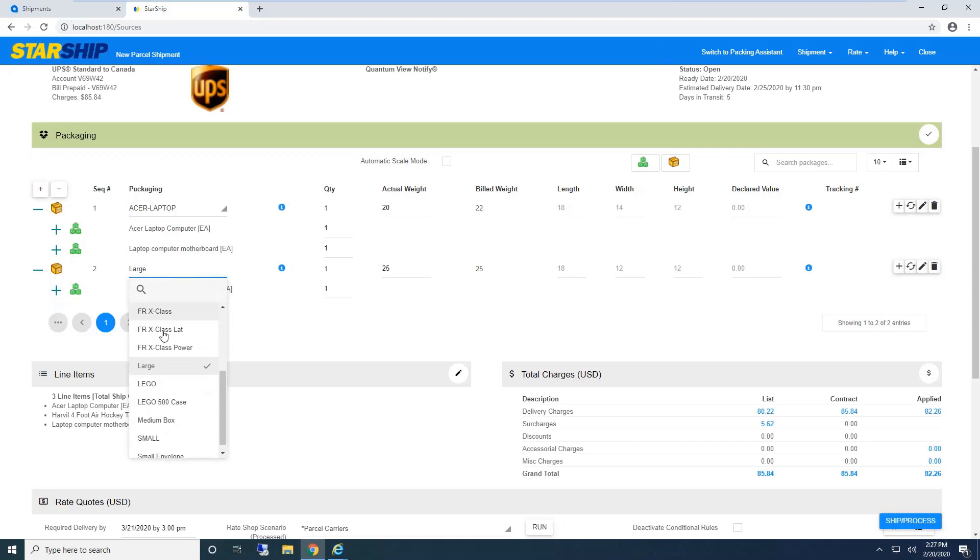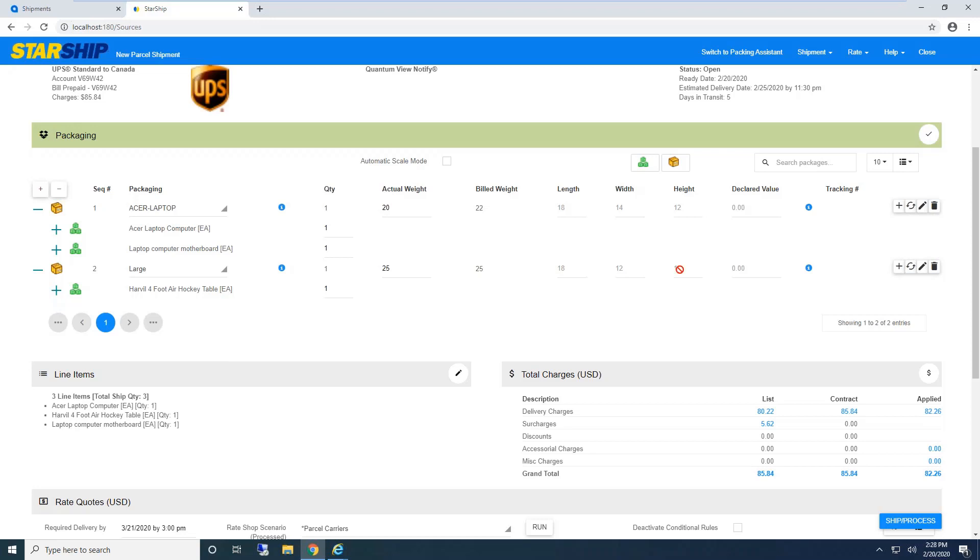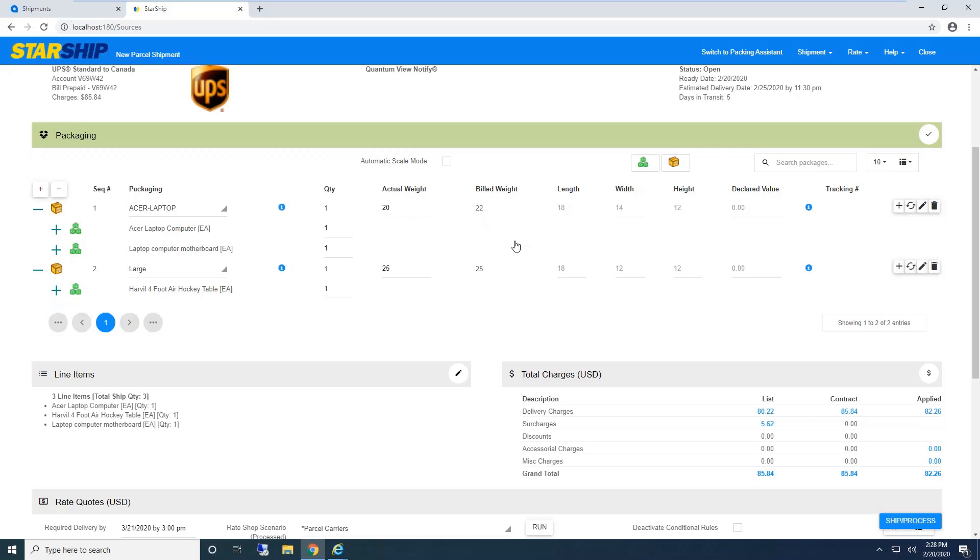Here, Starship uses a packaging scenario, so it knows when they ship this laptop, they always put it in a box named laptop. Starship automatically packaged this for me. Remaining items go into my default custom package. I can drag and drop—maybe the motherboard fits in the laptop box, and the air hockey table goes in a large box. The nice thing with custom packaging is it automatically populates the dimensions.